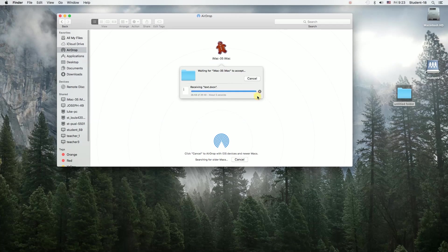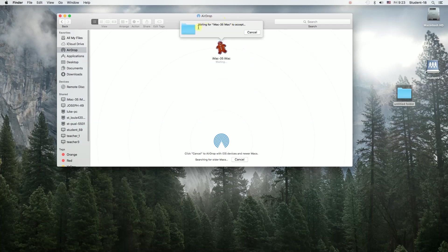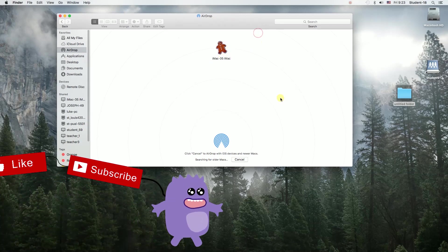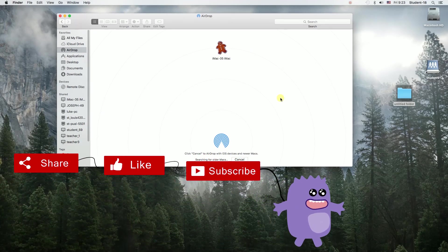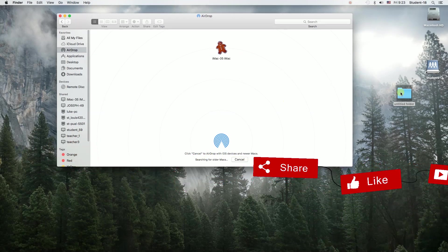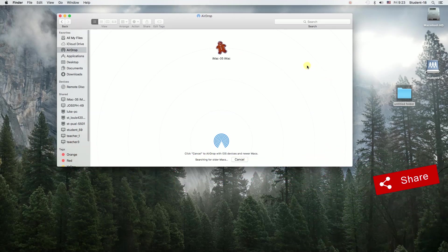That's the way to use AirDrop: turn it on, find devices, and send files. That's it for today. Remember to click thumbs up, subscribe to our channel, and leave a comment.